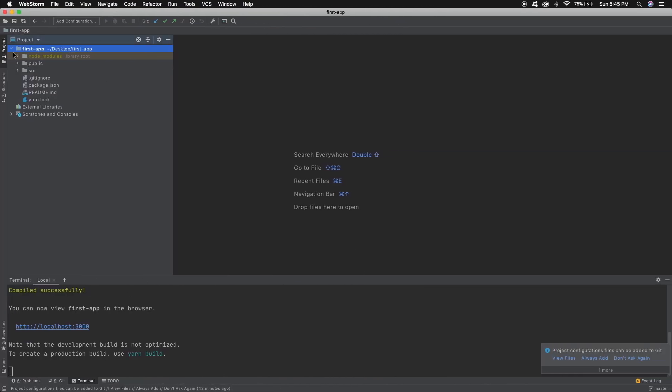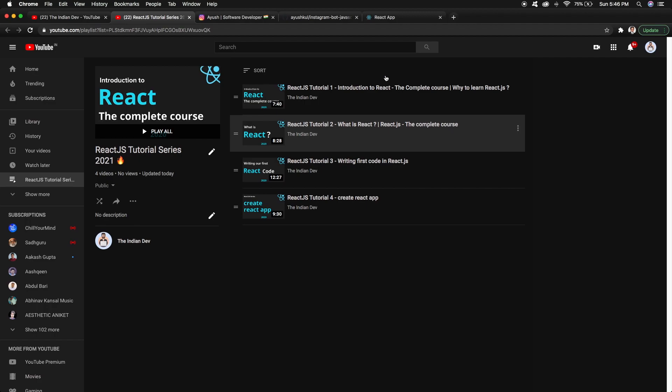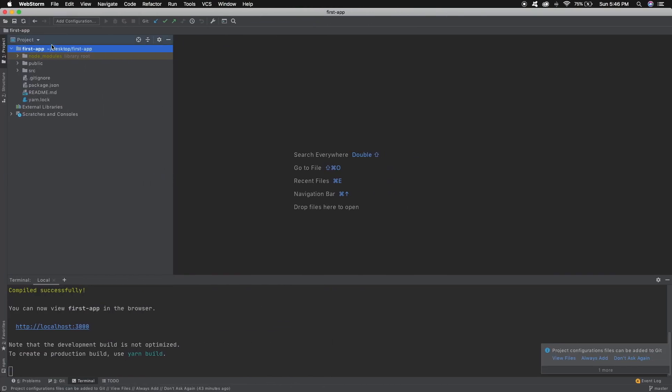It is always necessary that we plan and manage our project directory structure in a modular way, so that any new developer working with you can easily identify what belongs to each directory. We will be improving our directory structure day by day. This is the initial structure created by npx create-react-app. I have started the project using npm start and it is already running on localhost.